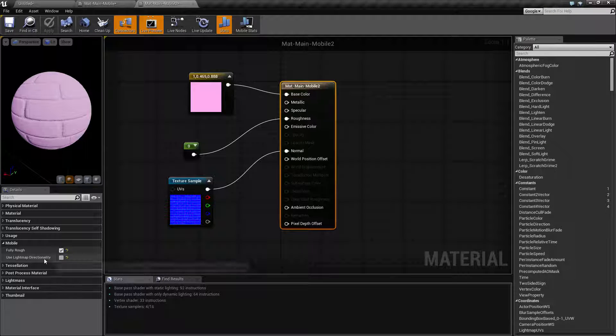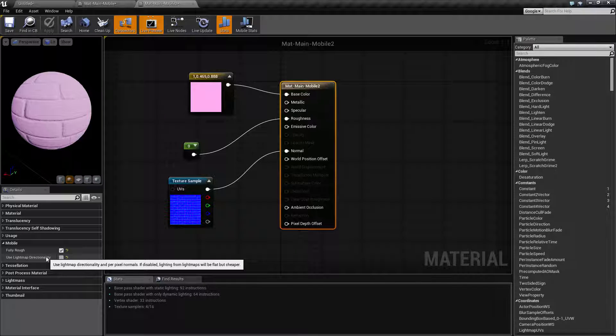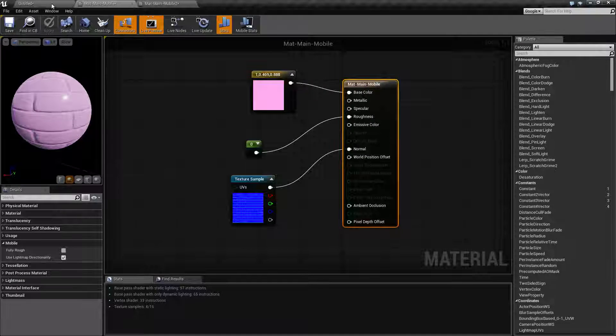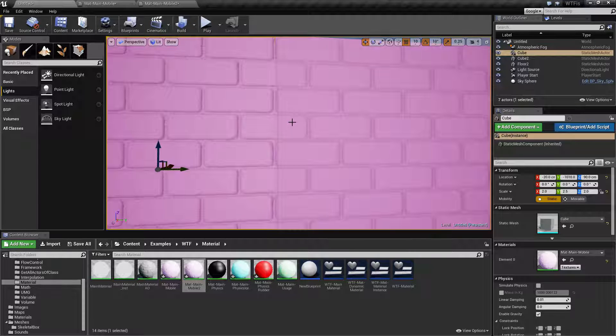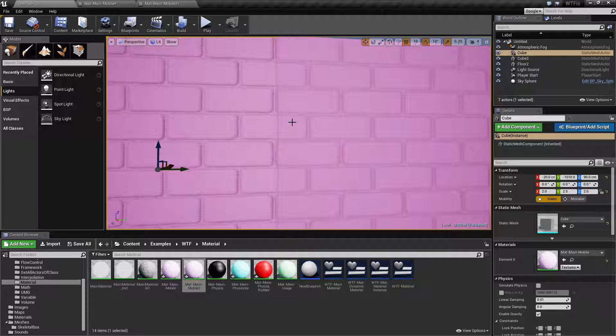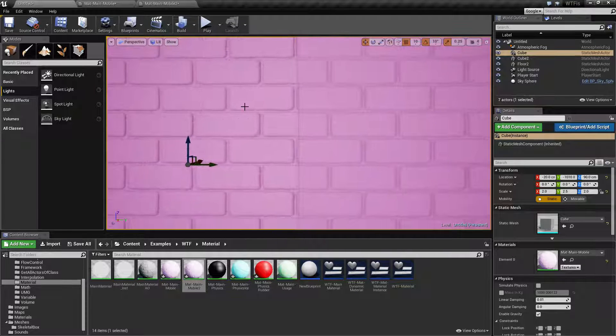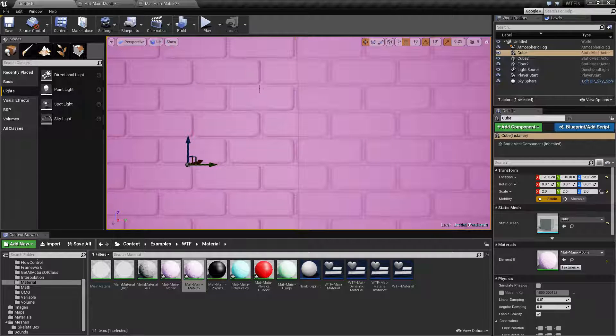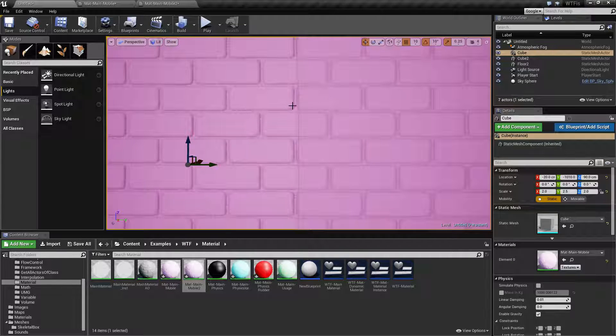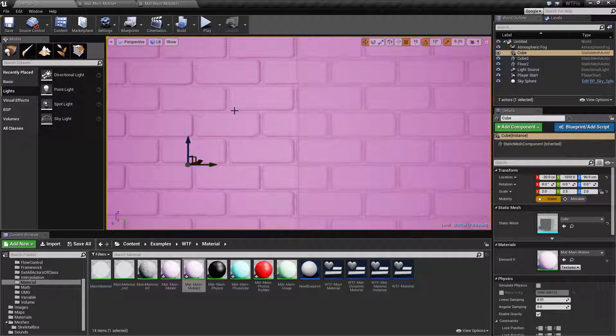The other one is use light map directionality. Basically it's difficult to see if you do not use a normal map but it's very apparent when you're using a normal map. Basically you have a light source coming down and you have our shadows on the bottom which is the opposite direction of our light source.